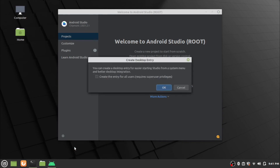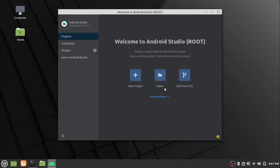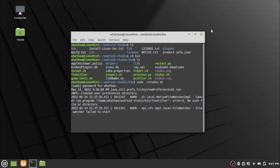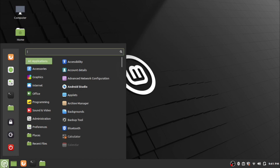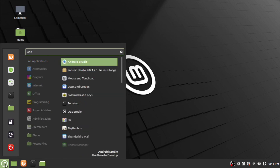Click on Create Desktop Entry and click OK. To open Android Studio, go to the menu and search for Android Studio, then click the Android Studio menu entry.